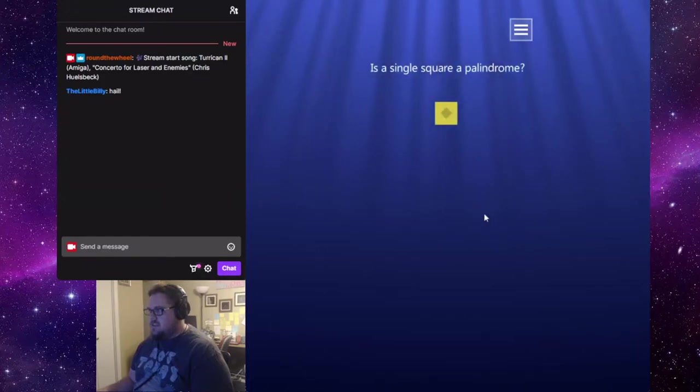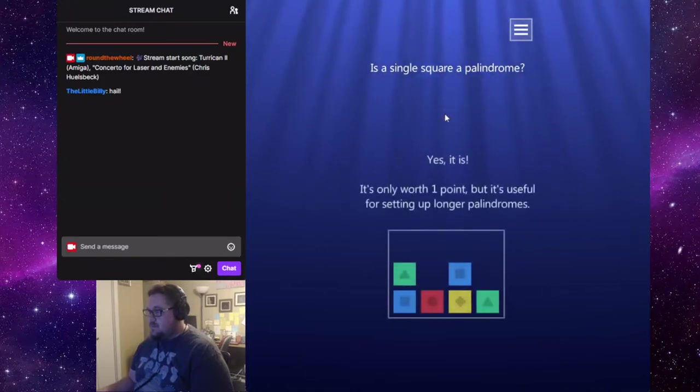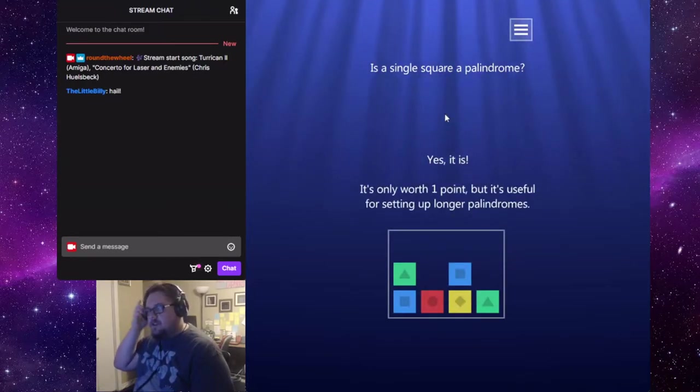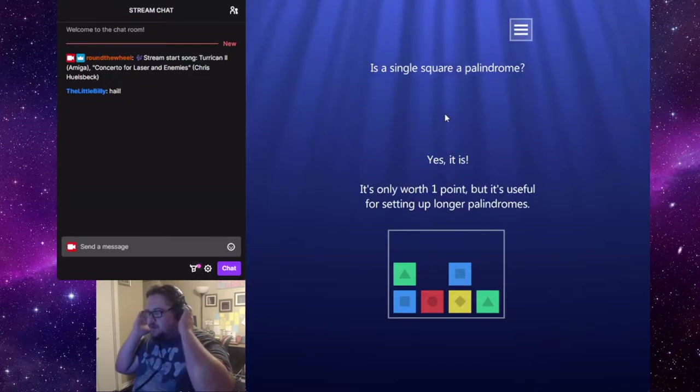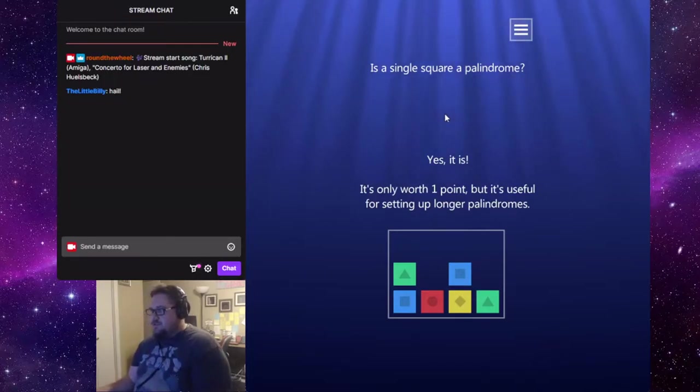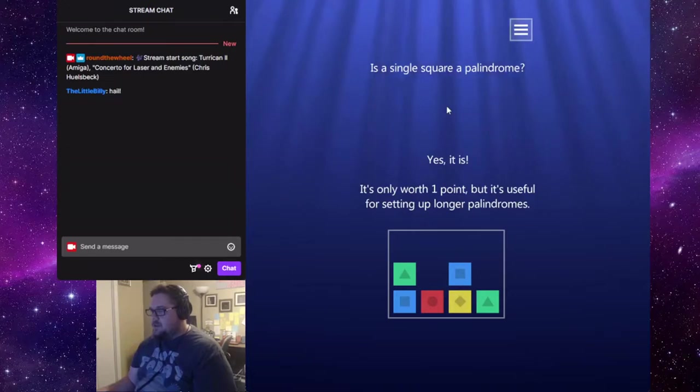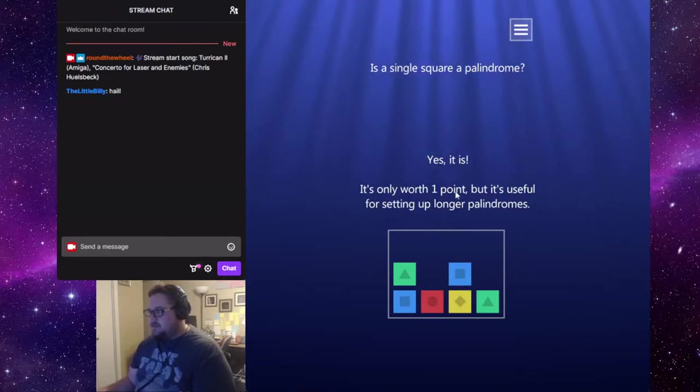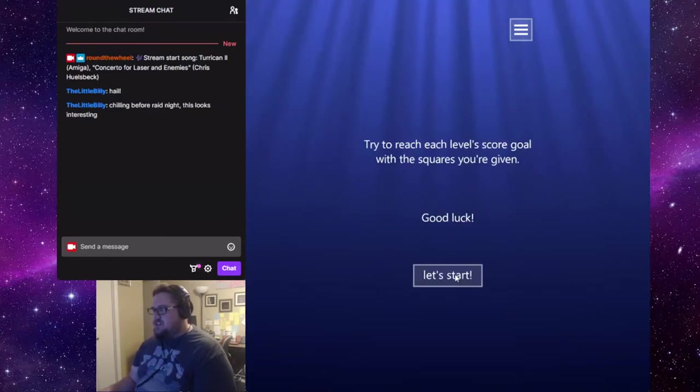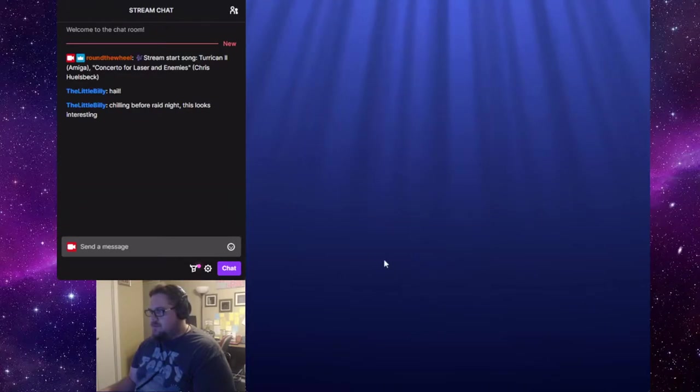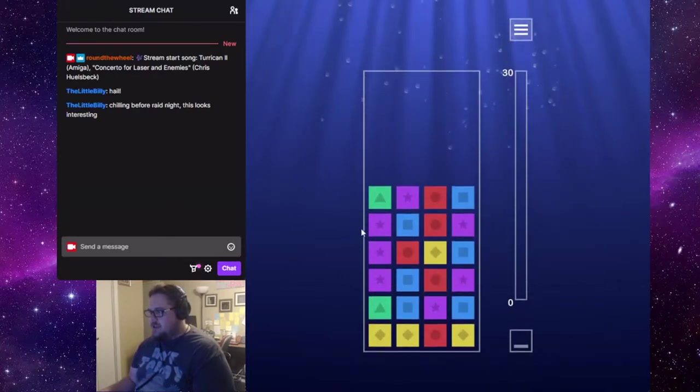Is a single square a palindrome? Yes. Okay. That's probably very good to know. It's only worth one point, but it's useful for setting up longer palindromes. A little bit of strategy happening here. Try to reach each level's score goal with the squares you're given. Let's give it a shot here.